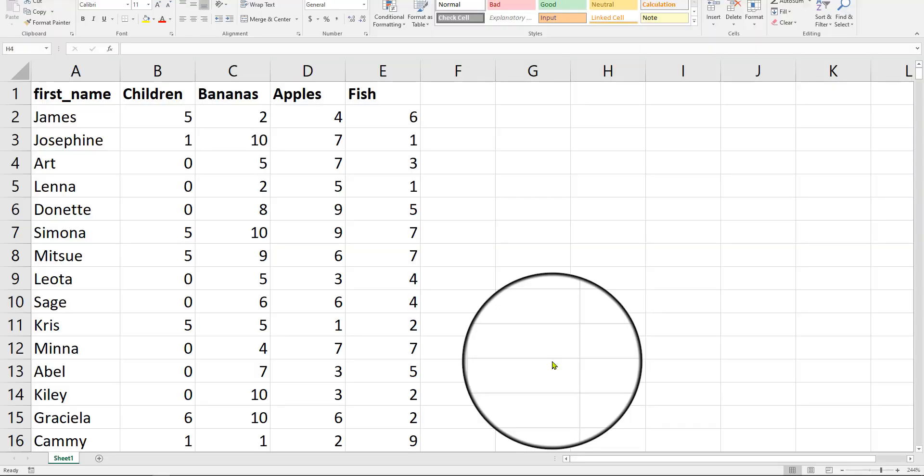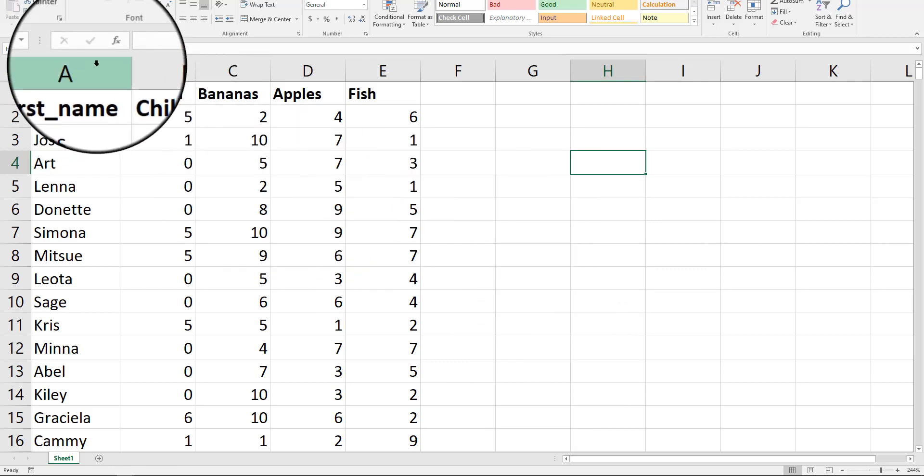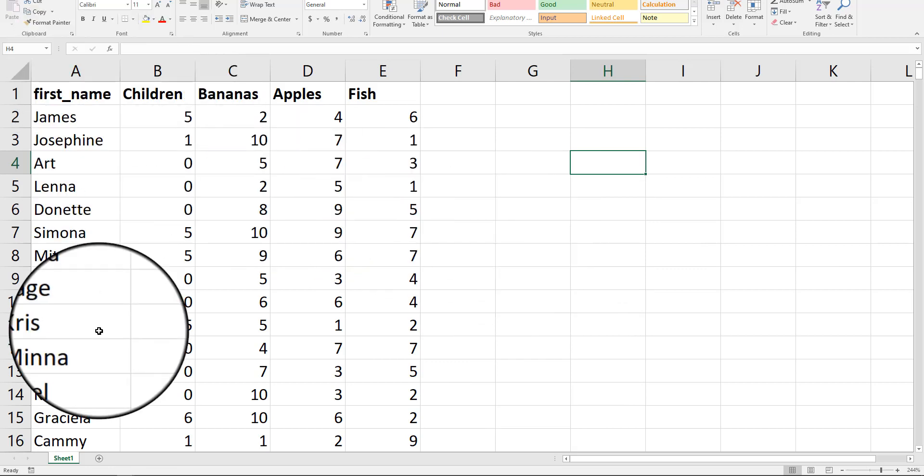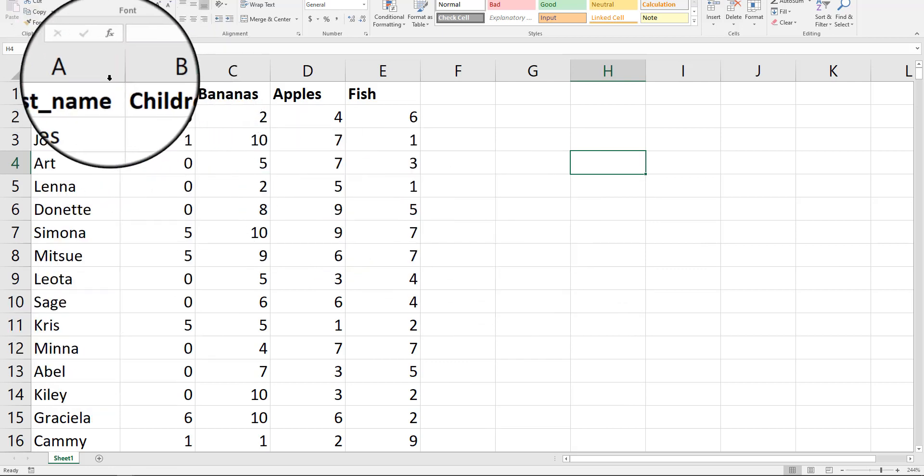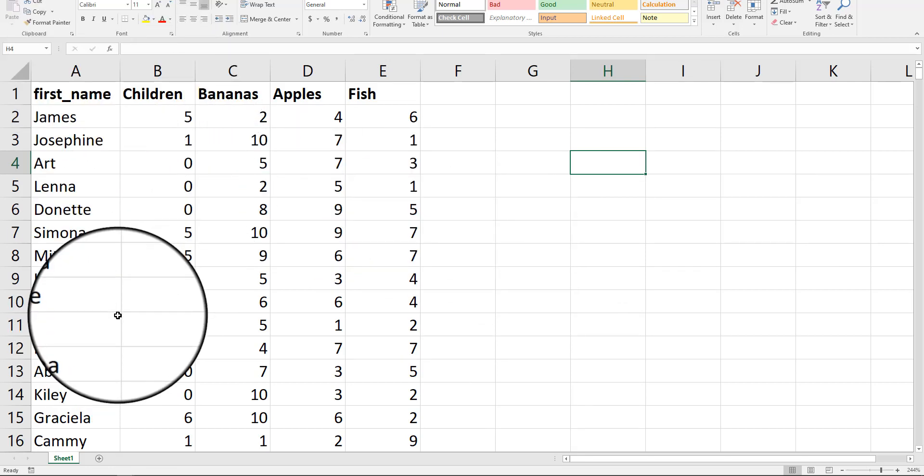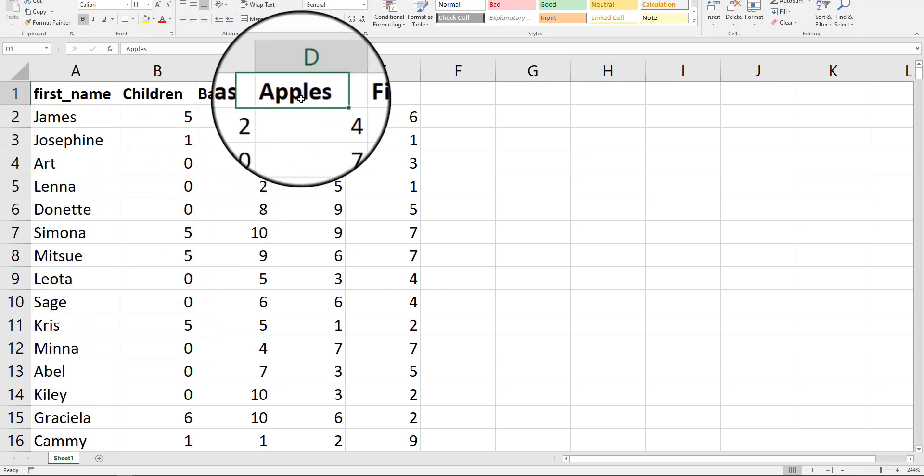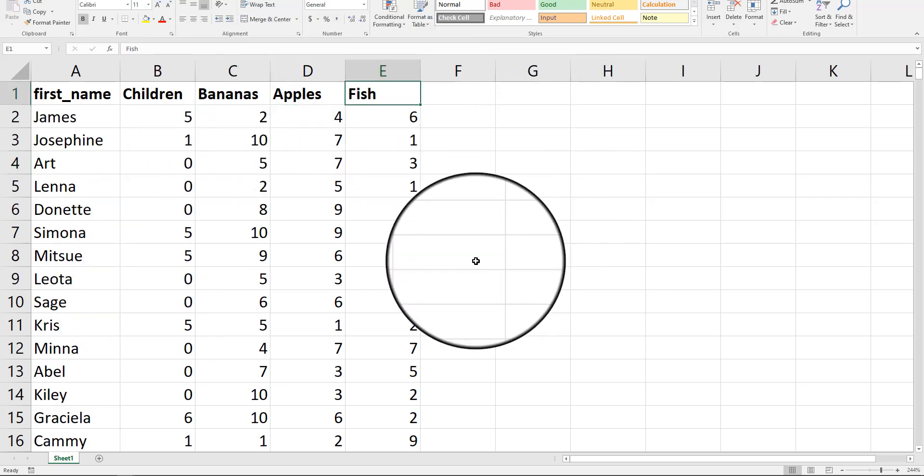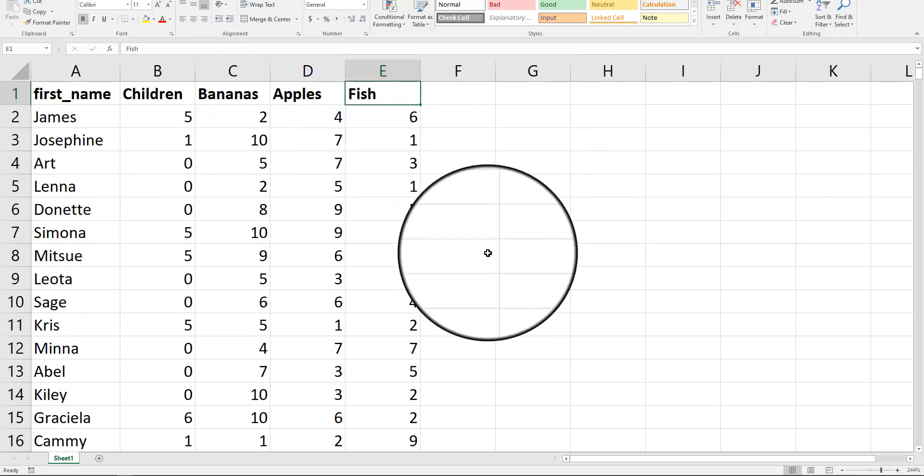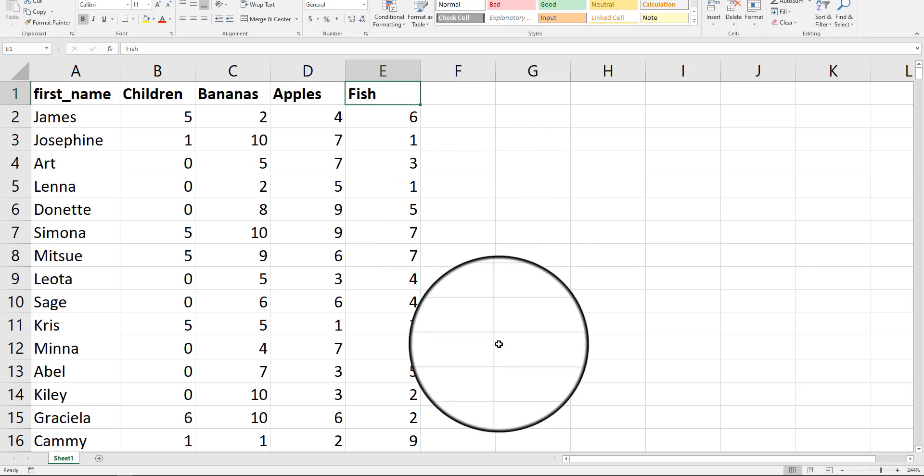In this video, I'm going to show you a quick technique to get some information between groups or variables in your data set. I have a list of 500 customers, the number of children that they have in their household, how many bananas, apples, and servings of fish that they eat each week.